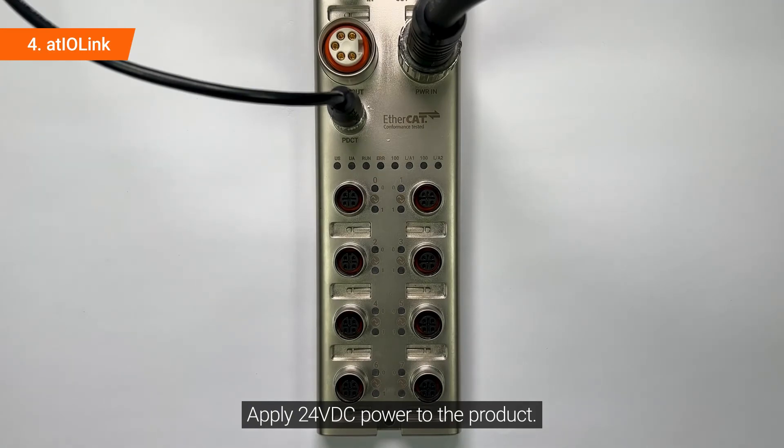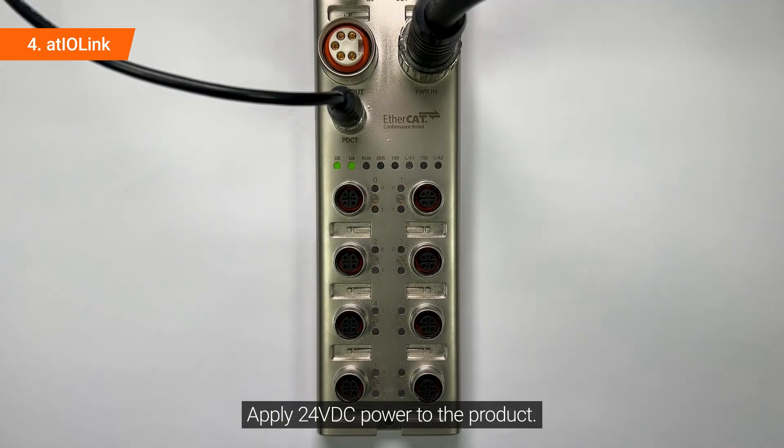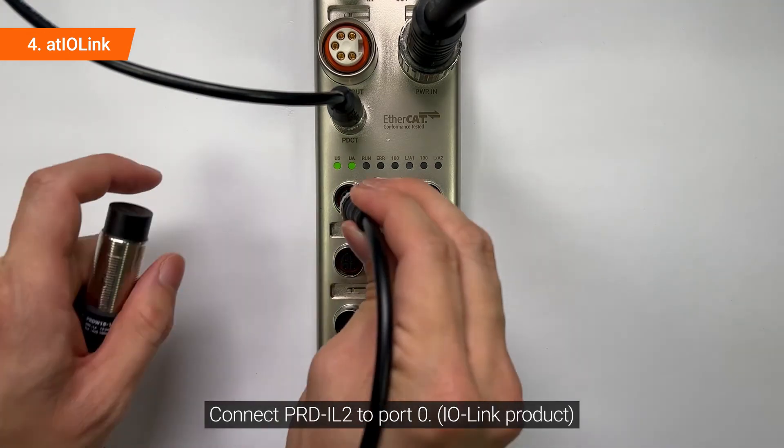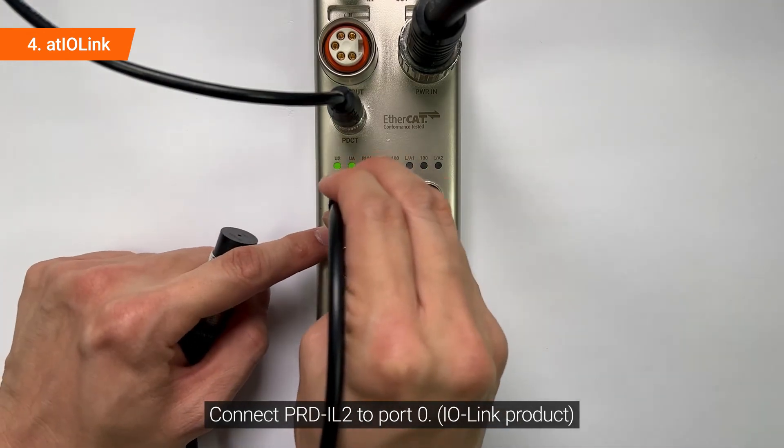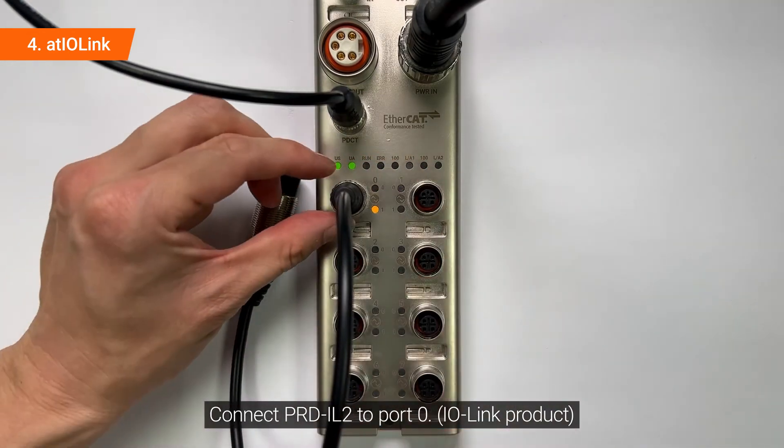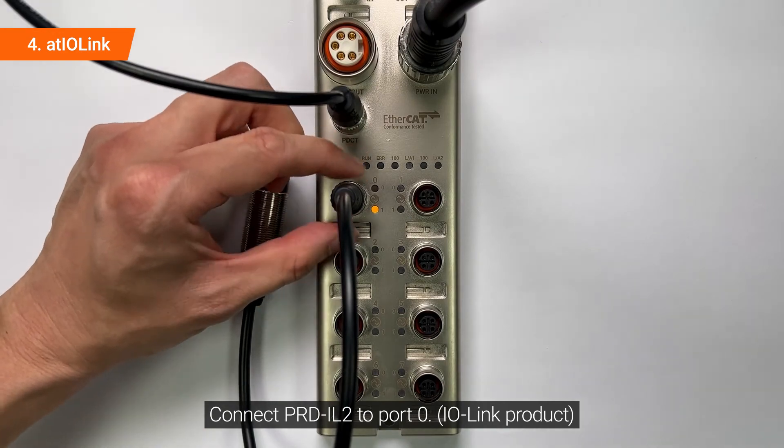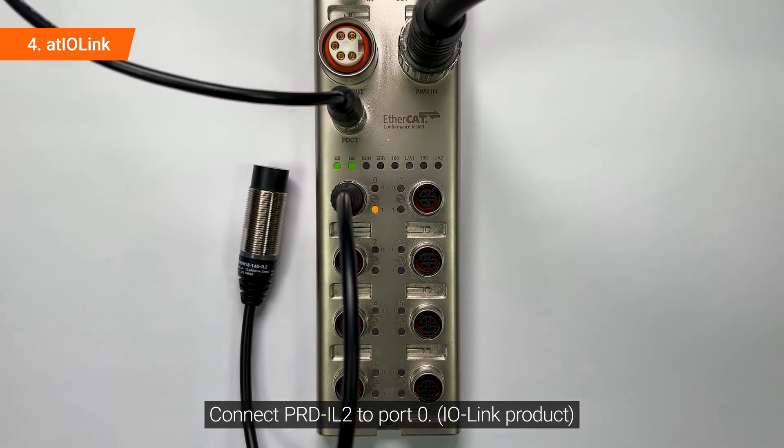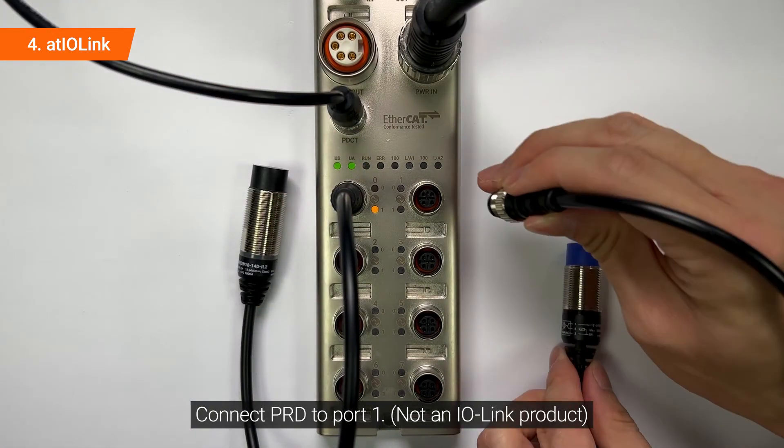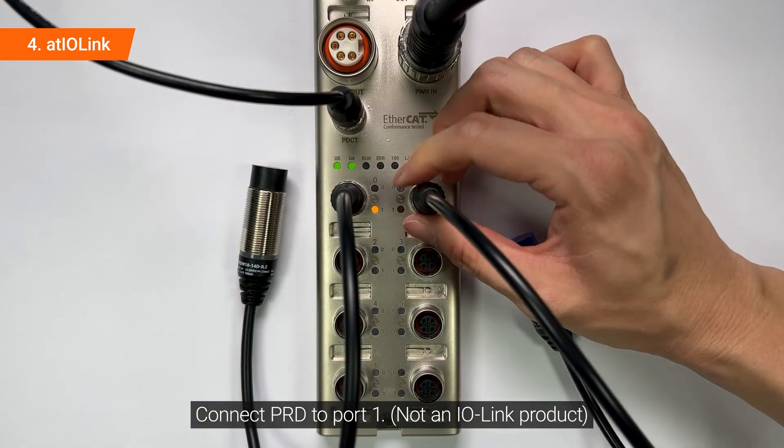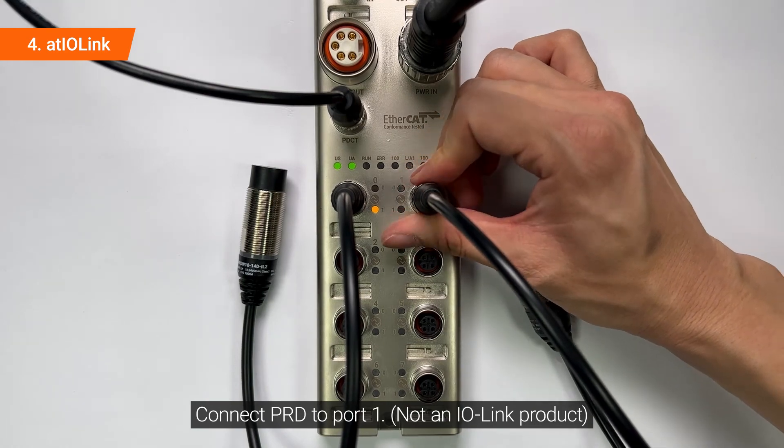Apply 24 VDC power to the product. Connect PRD-IL2 to port 0. Connect PRD to port 1.